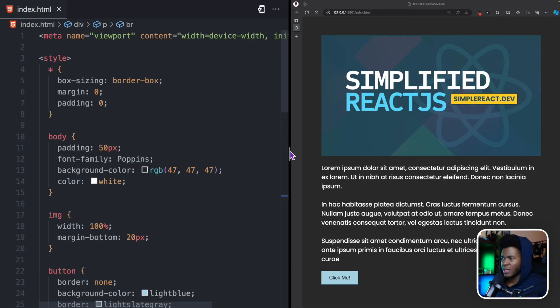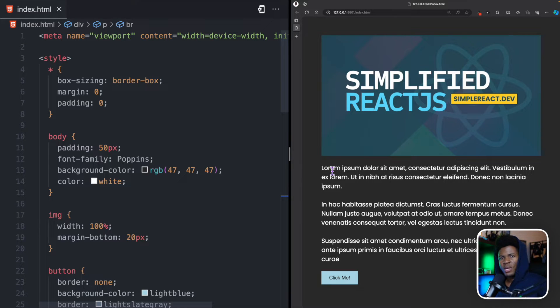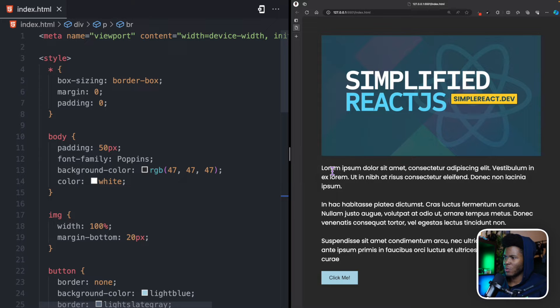When working with images in HTML, you need to set your width and your height to avoid layout shift. And what exactly is layout shift?